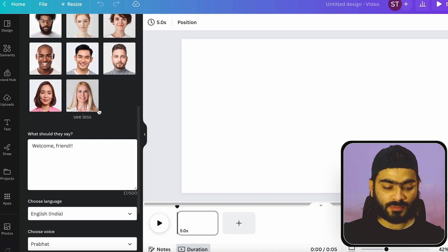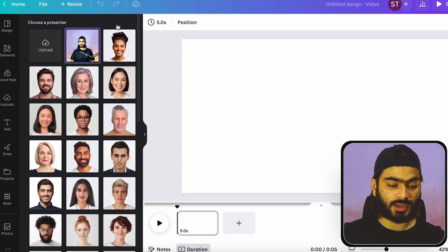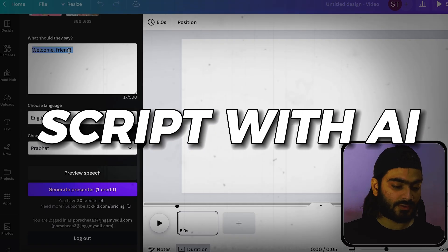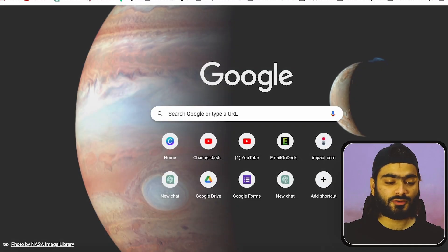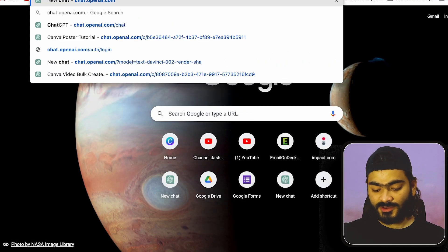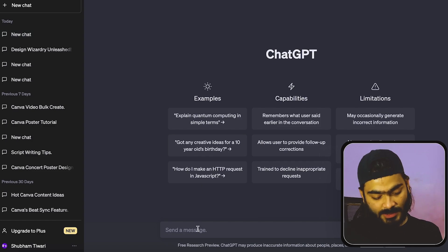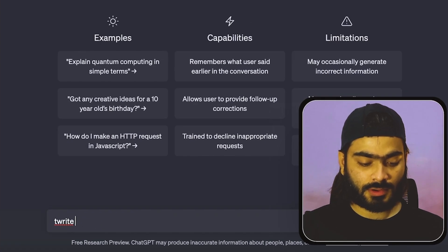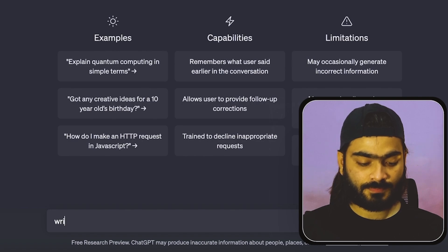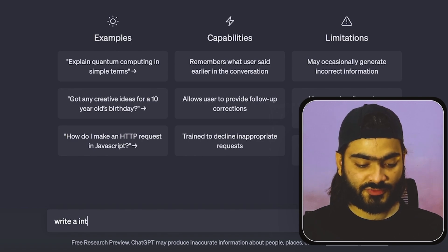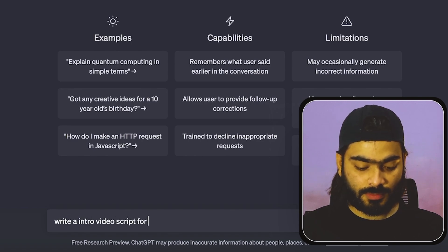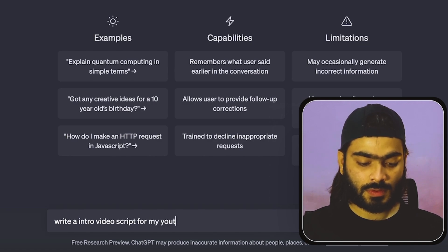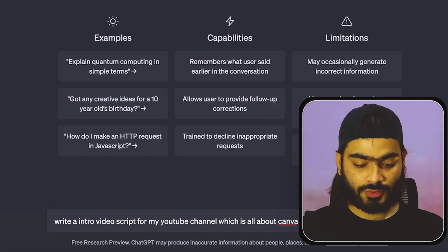So you can add the character and I want to add the script. So I just go into ChatGPT. You can also use your own script. Suppose I write: write an intro video script for my YouTube channel.